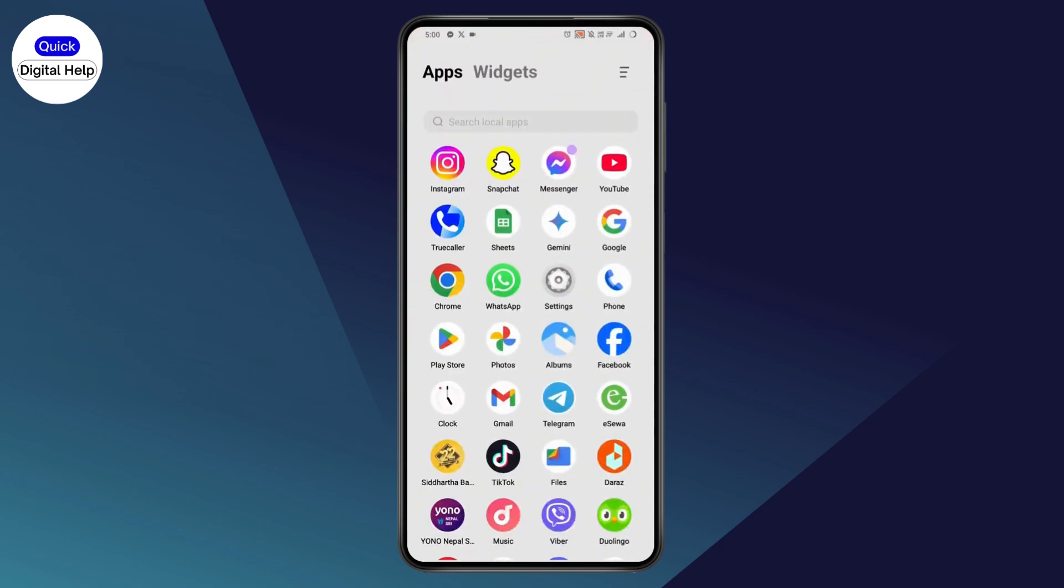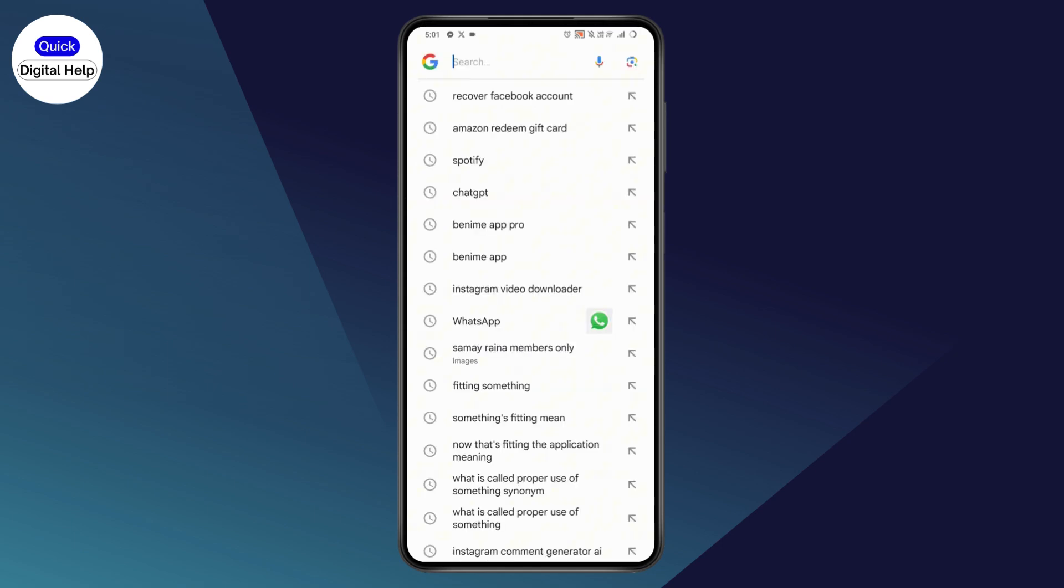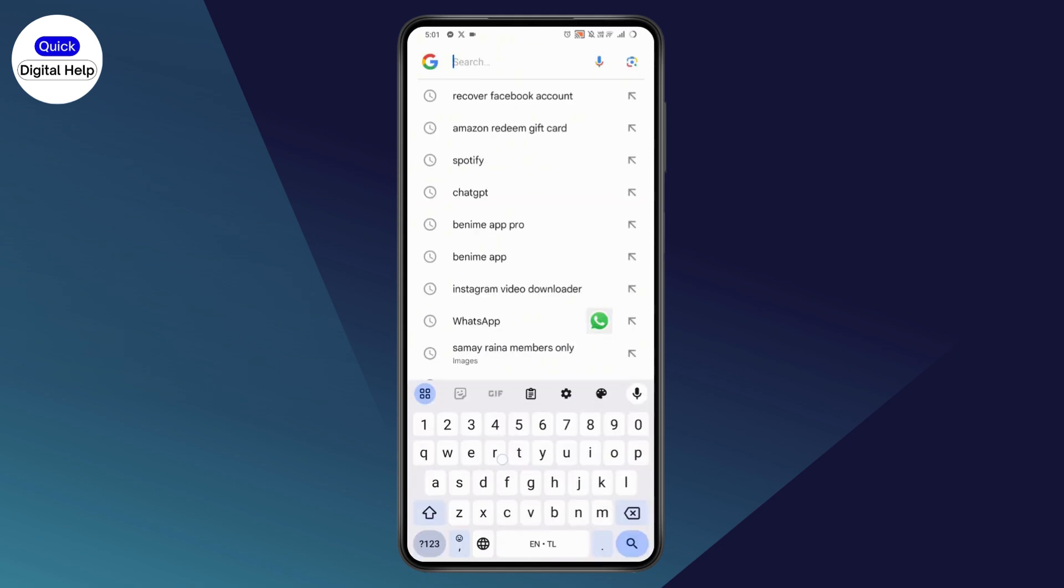You just need to go with your Google account first because your YouTube account is linked with Google. So what you need to do is go with your search and search for